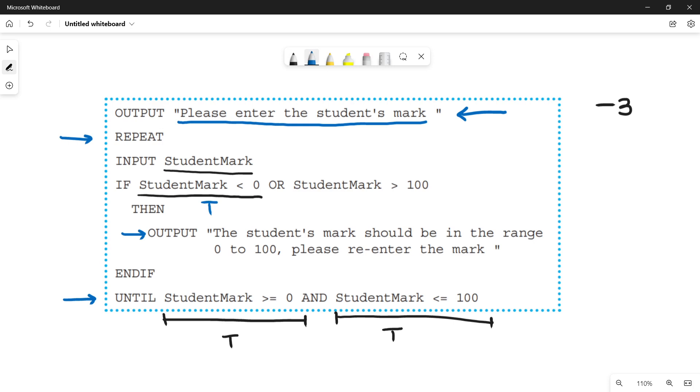What is that? The student's mark should be in the range zero to 100. You have to specify to the user that your marks are not within the range, so you have to re-enter.